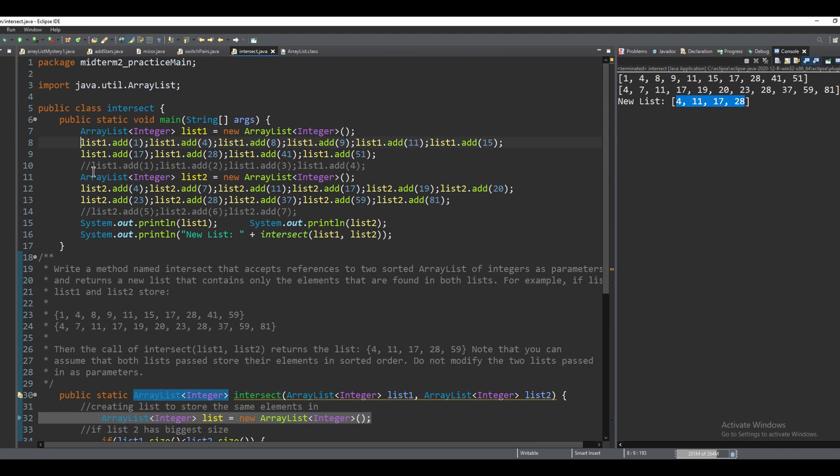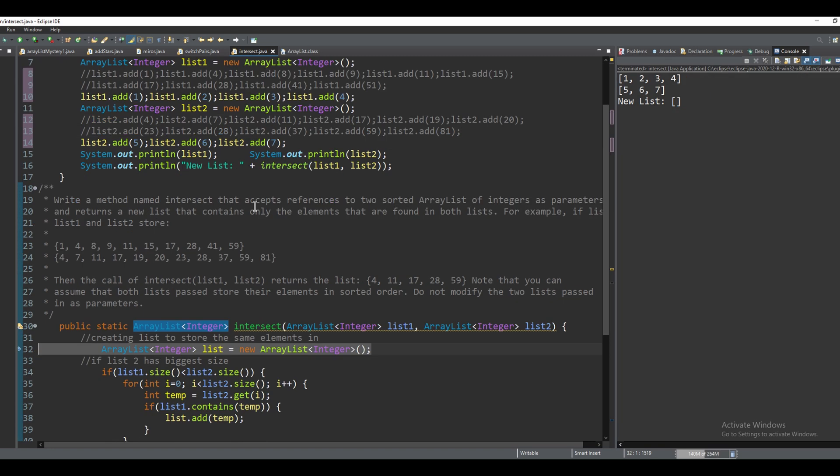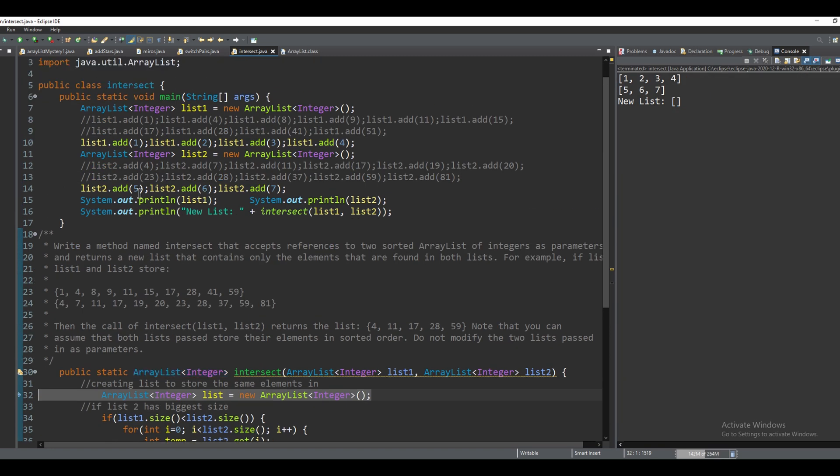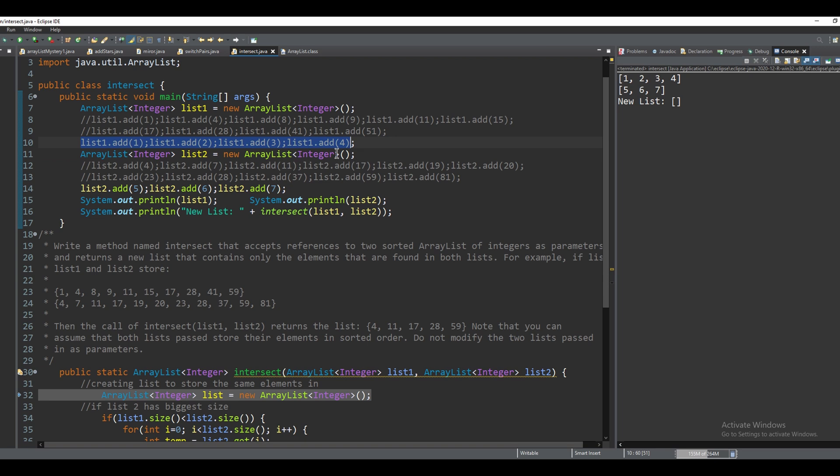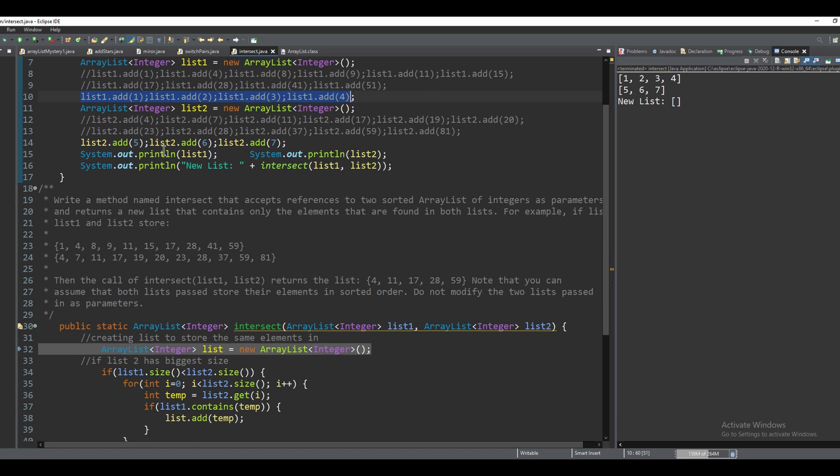If you comment these out, and we just have this line and this line, one, two, three and four are going to be in list one, and five, six and seven are going to be in list two. So that means list one is bigger.